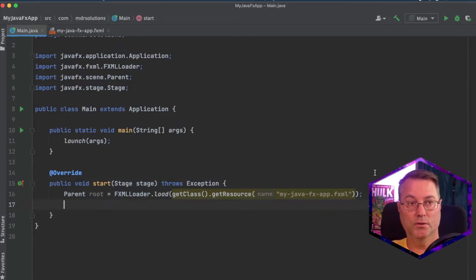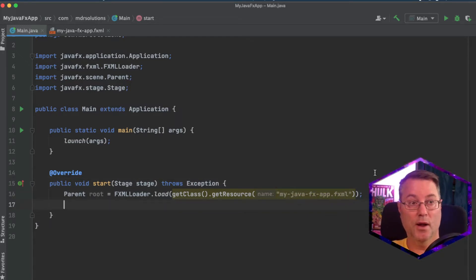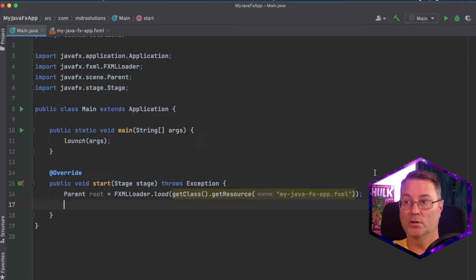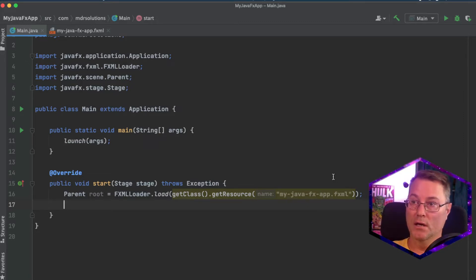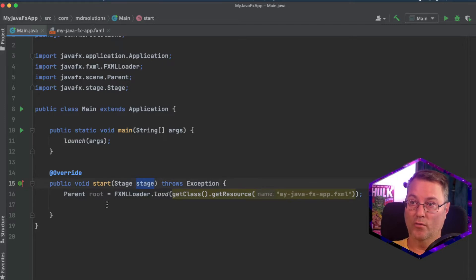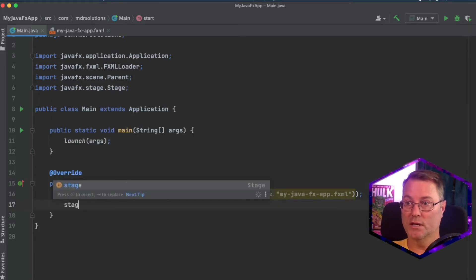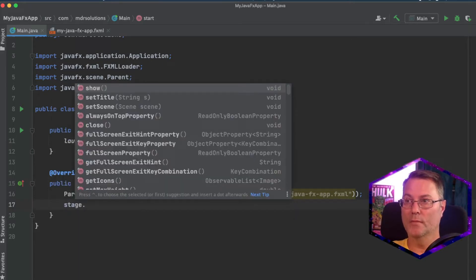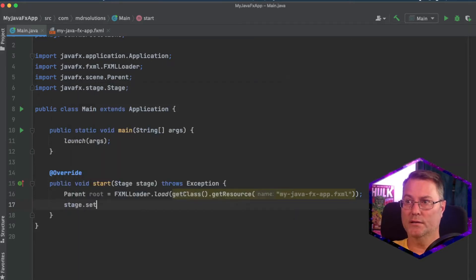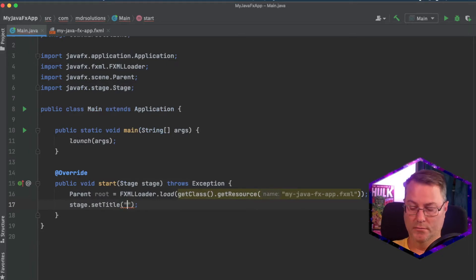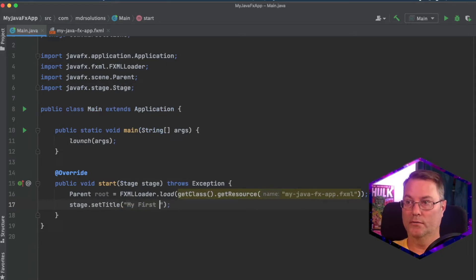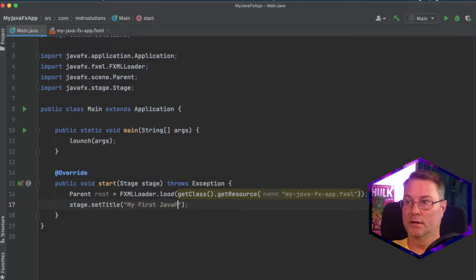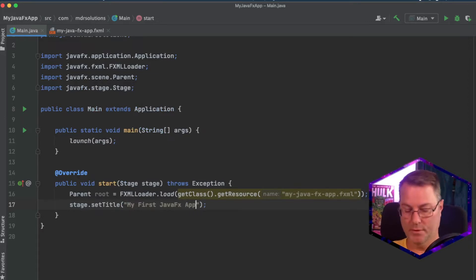Next, we're going to configure some of the parameters for this scene. So we're going to use the stage that is already given to us at the override start method. So we'll say stage. And we're going to set the title. My first JavaFX app.